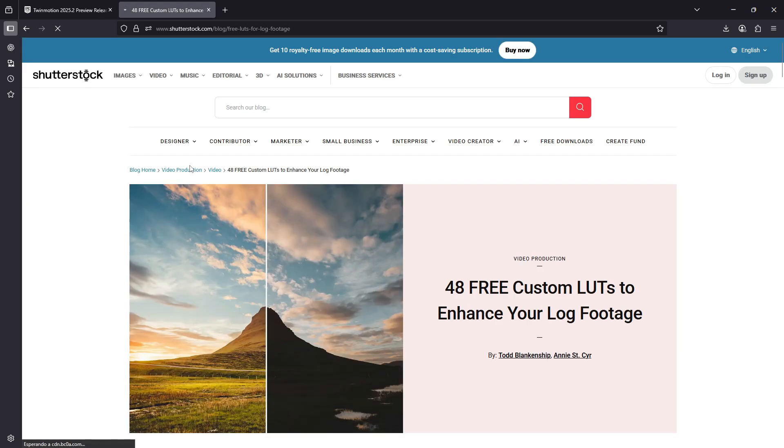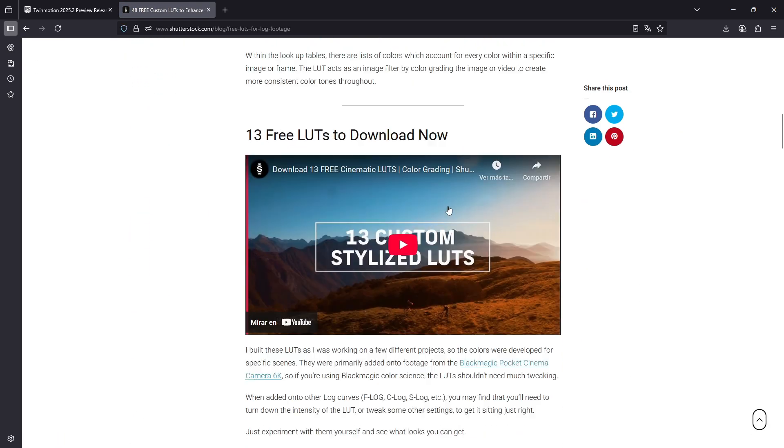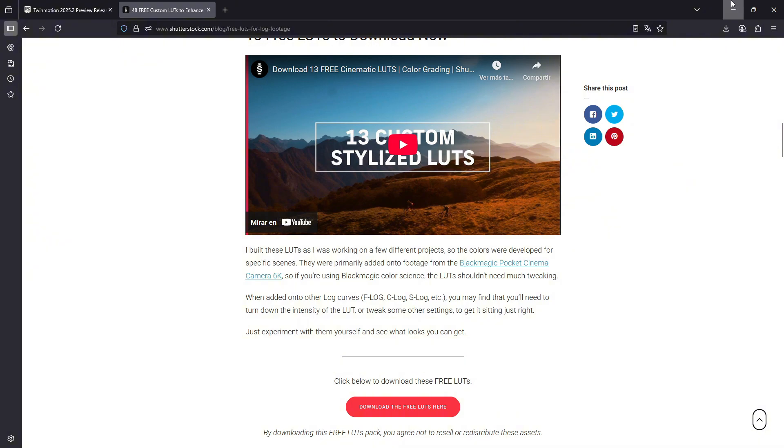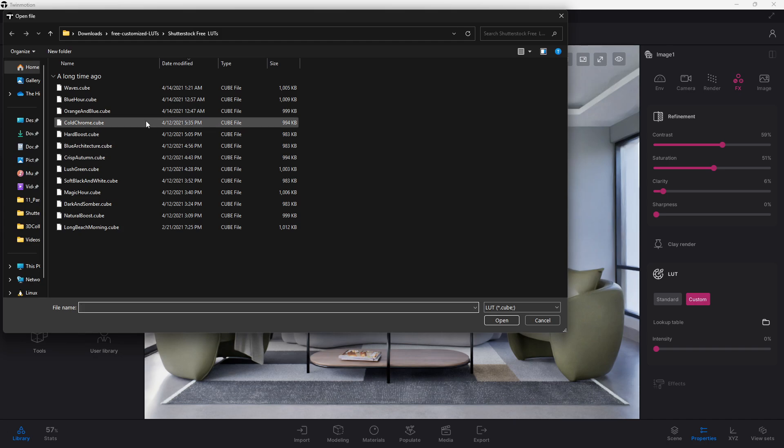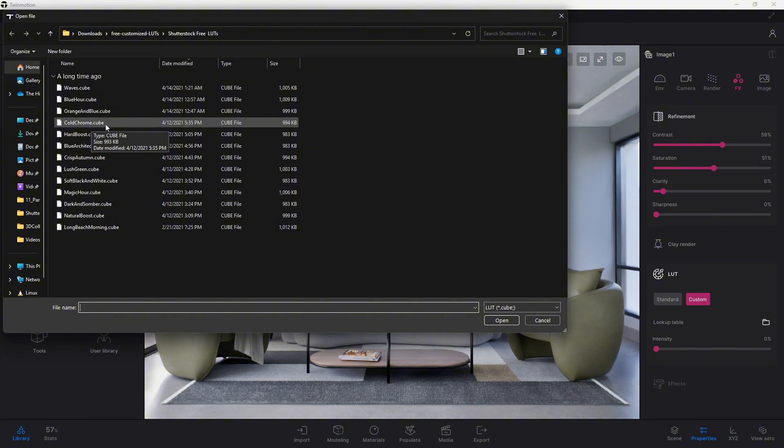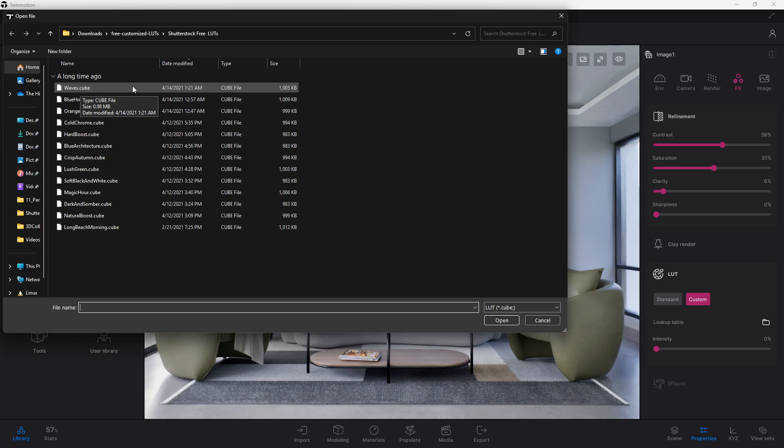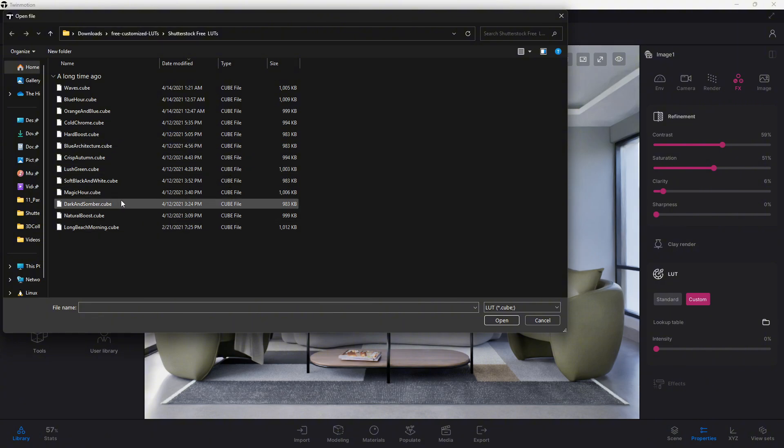For instance, there are some links to other websites that contain LUTs packs that we can download. This one, I like it a lot, it's from Shutterstock, you can download it from here, and once you have the files, you can open it from this folder icon using the open option, and selecting any of these .cube files that we have over here. This is the keyword .cube, the key file format that we can use to import LUTs to our scene. It must be .cube.